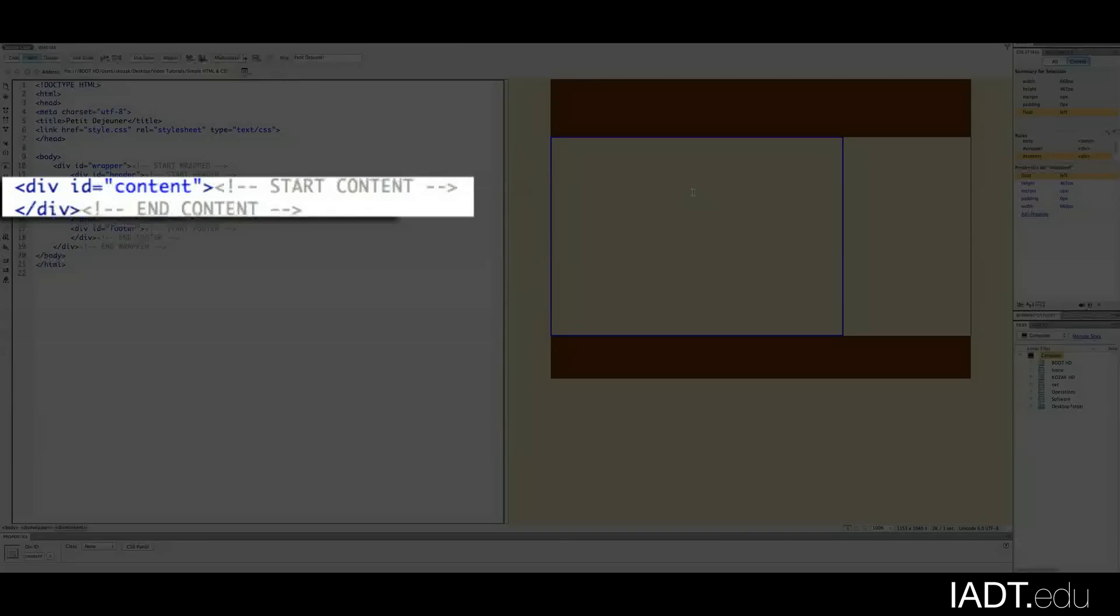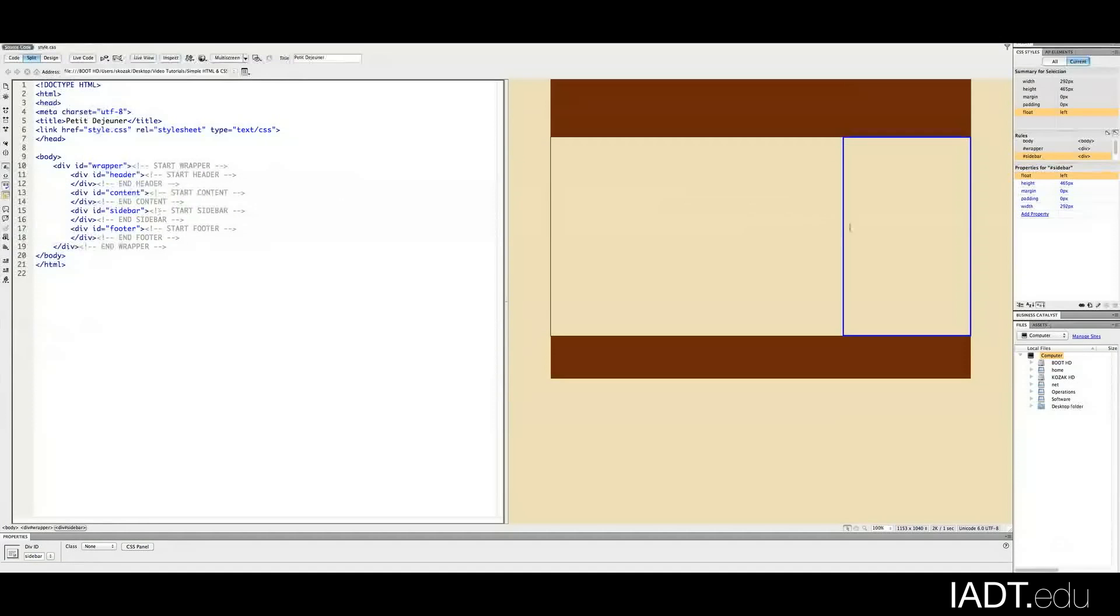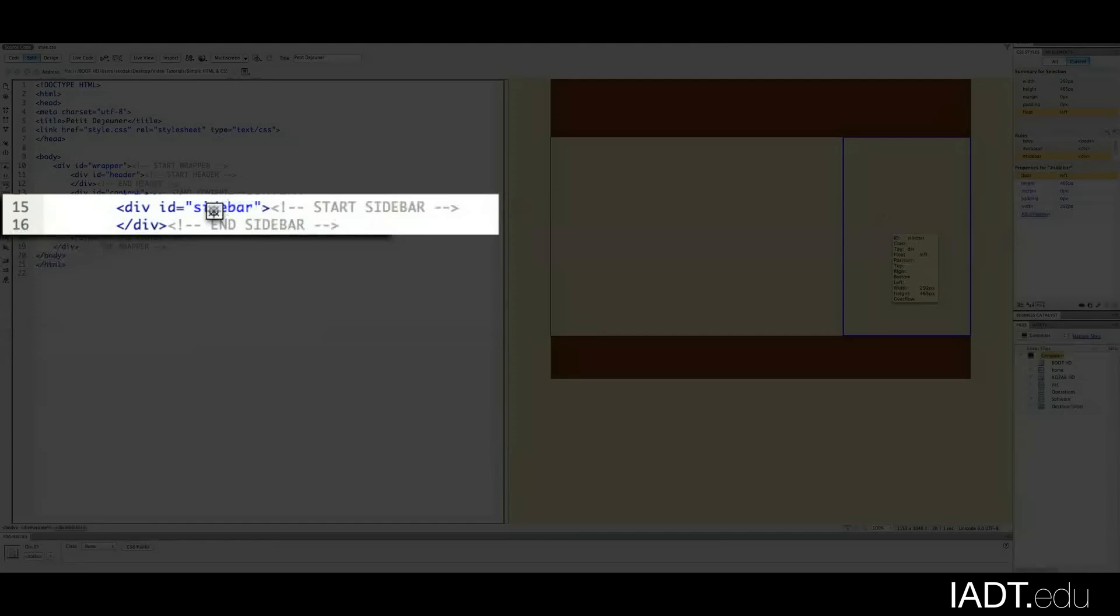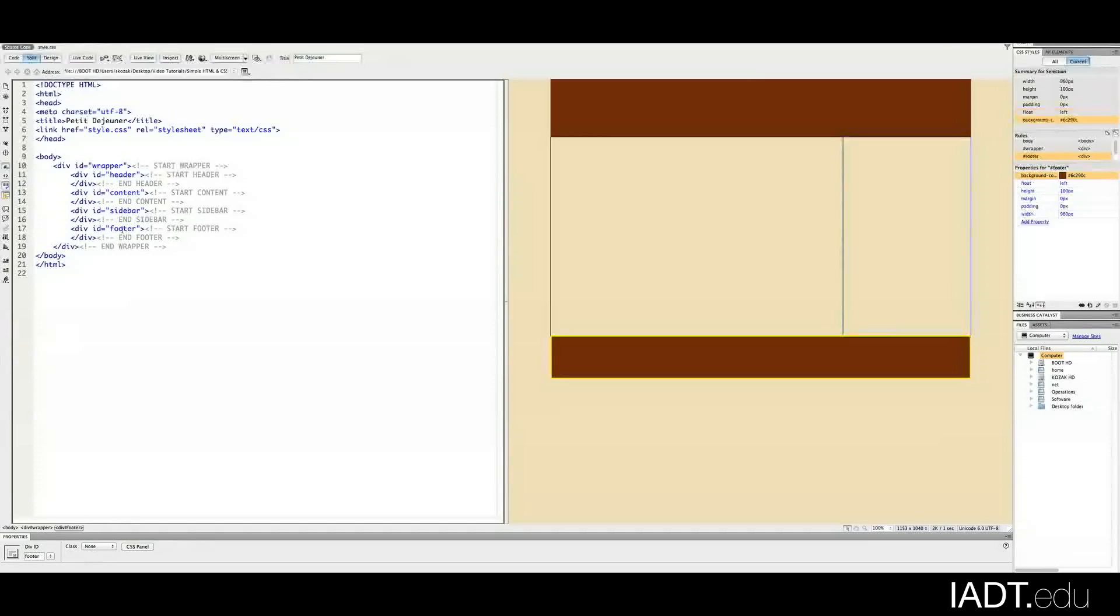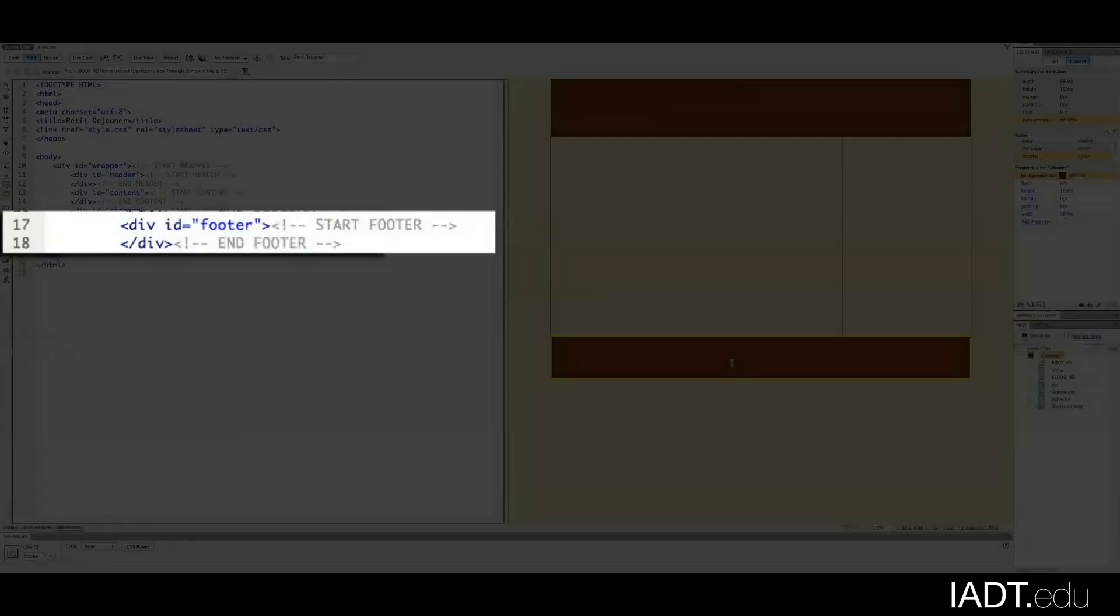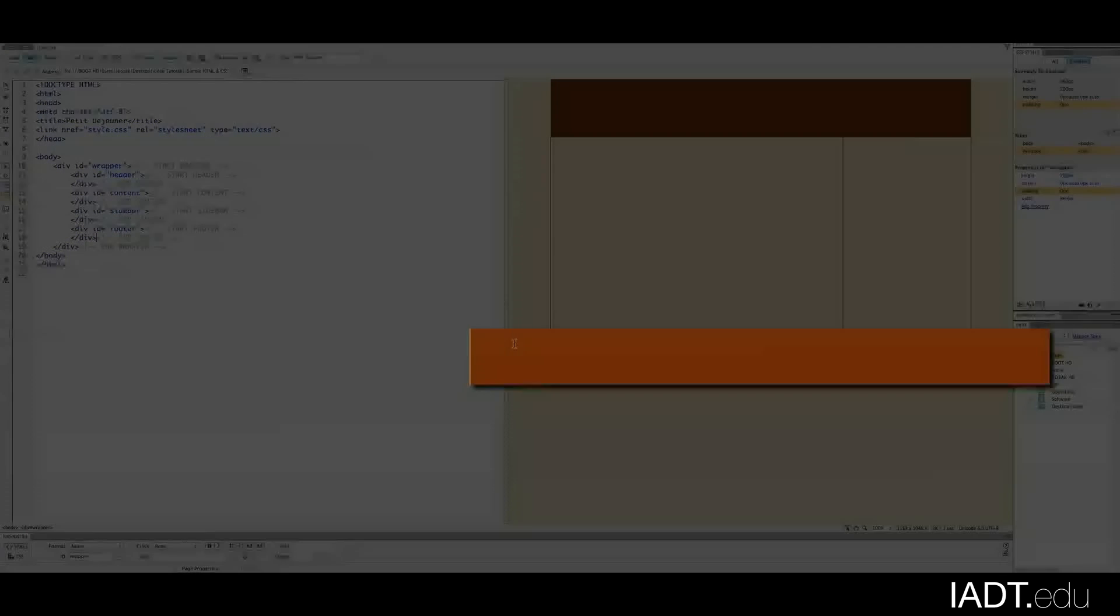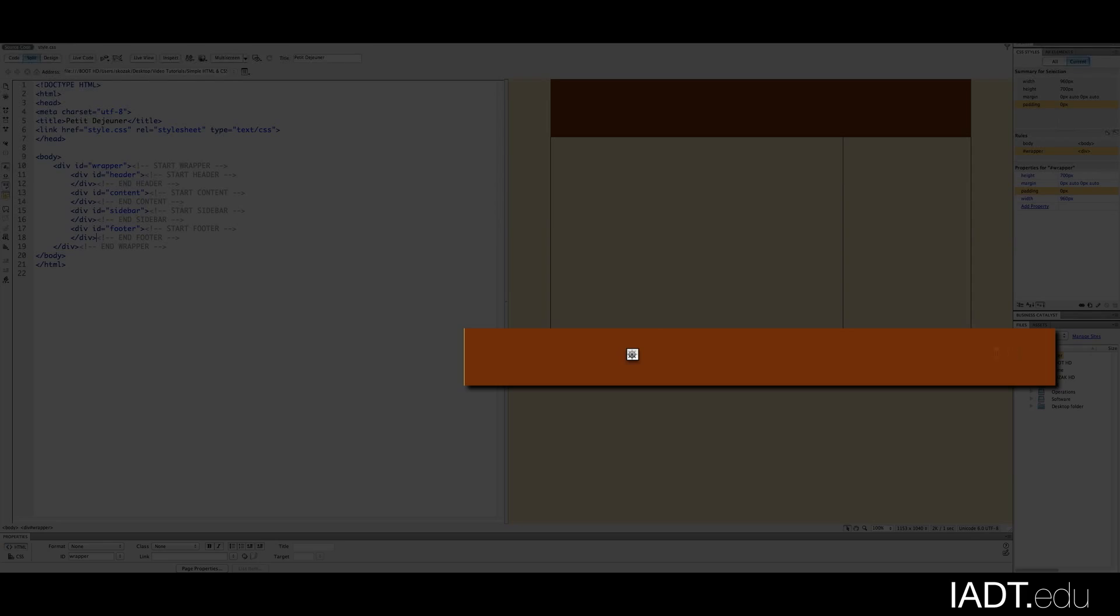Next we have the content, so you can see this area. Next is the sidebar where that picture of the coffee was, and finally the footer. And this is where the extra navigation options were as well as the social media buttons.